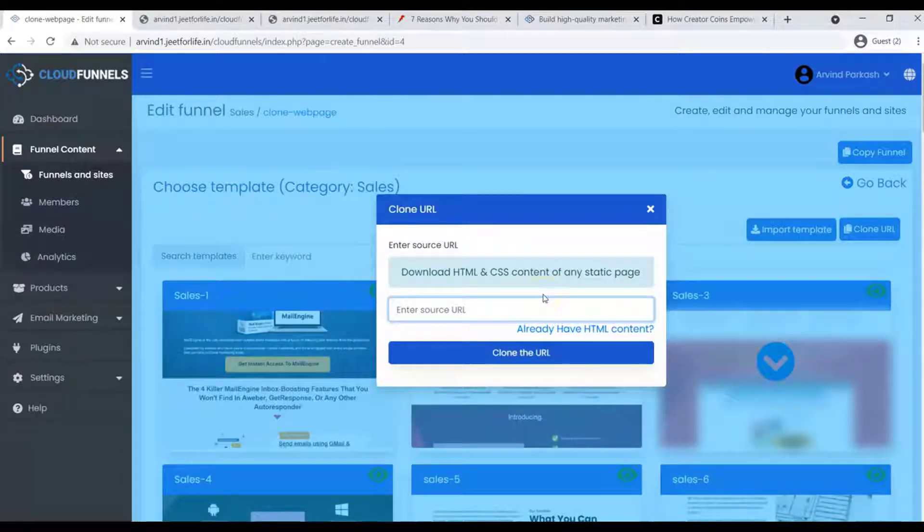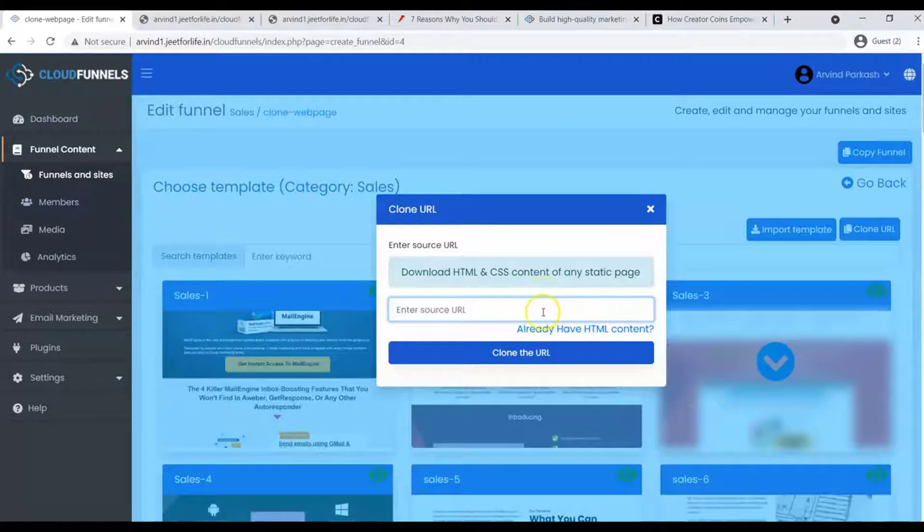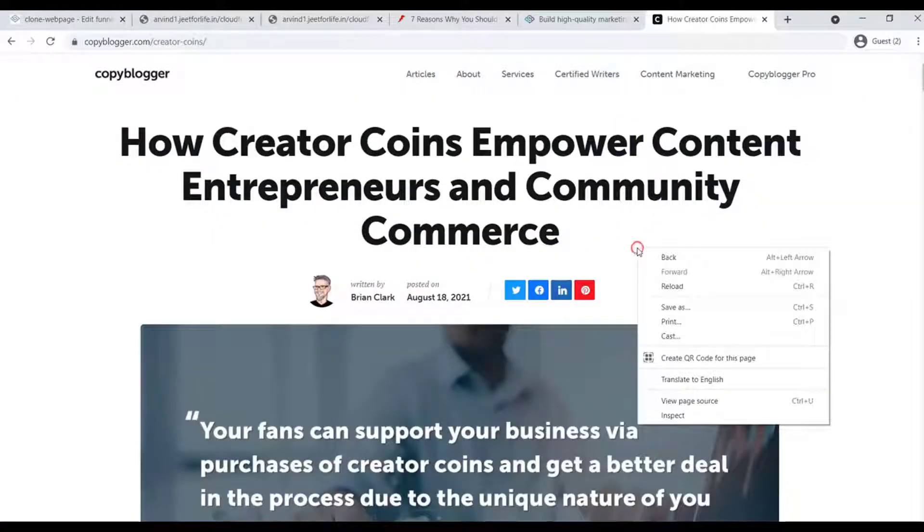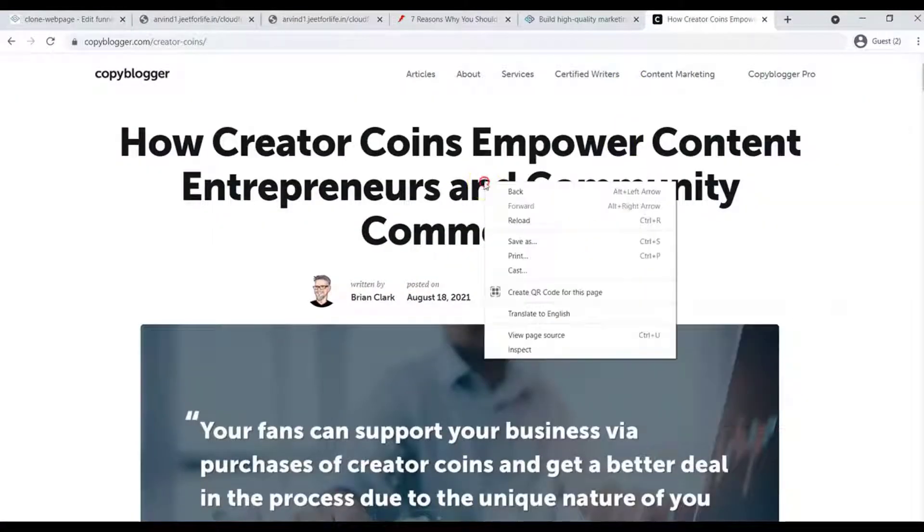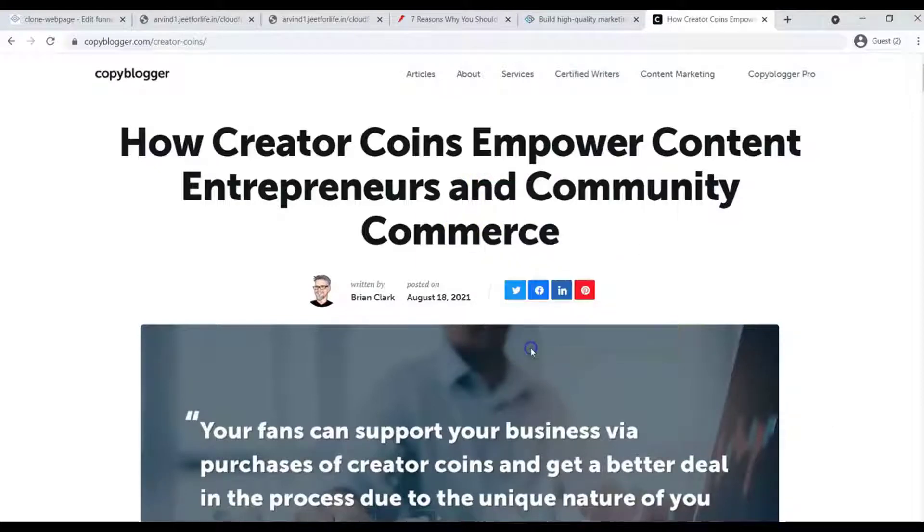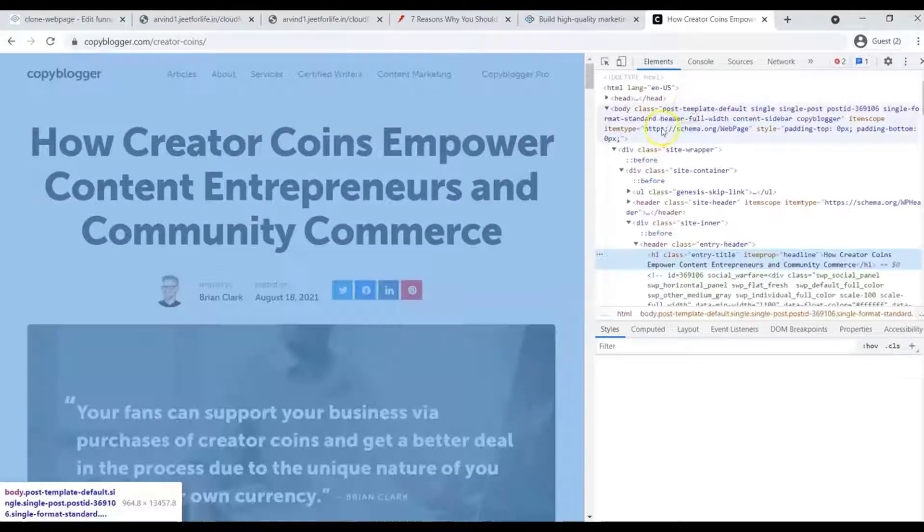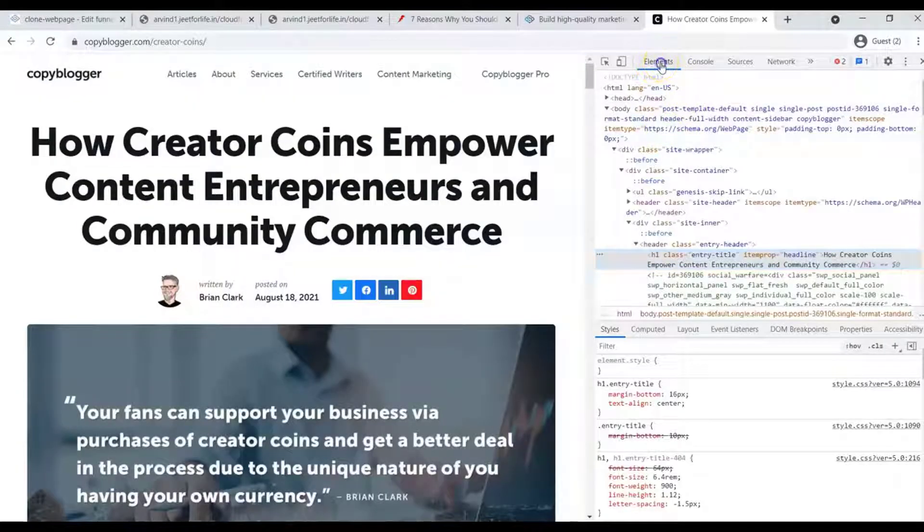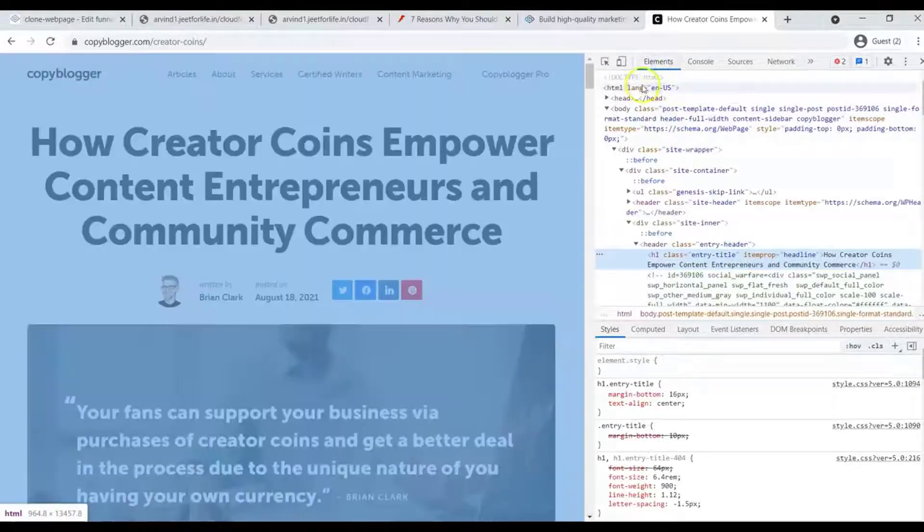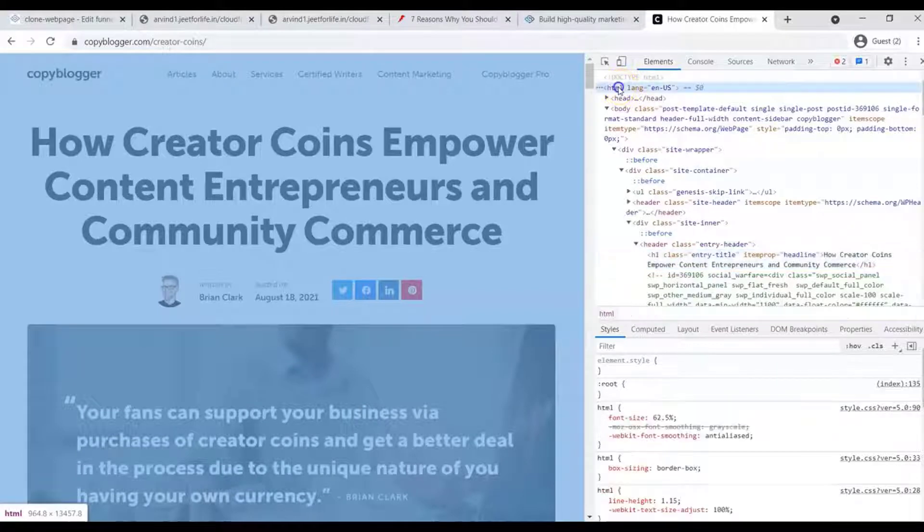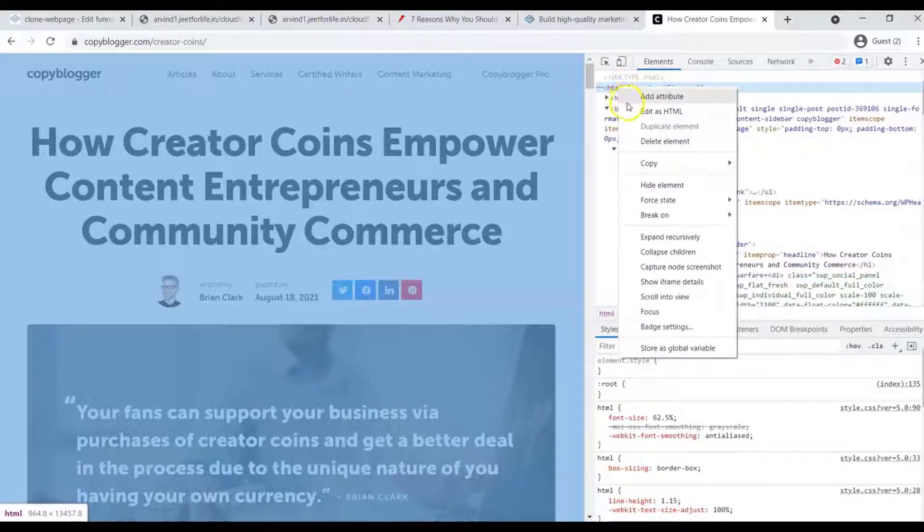But if you also want to clone the dynamic content, what you'll need to do is visit the original page URL. Right-click on your mouse, then select Inspect. Now on the side section, click on Elements and select the HTML. Right-click on your mouse and select Edit as HTML.